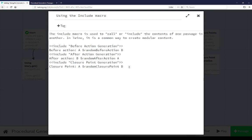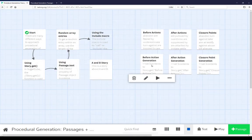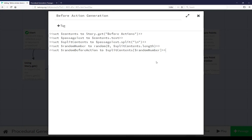Using the include macro allows us to include or call other functionality from other passages, breaking it up in a modular way. We see three uses of the include macro in this passage: we're including before action generation, after action generation, and closure point generation. Looking at before action generation, we see the similar code we've been seeing across other passages. We're getting a passage object representing before actions, getting its text content using the text property, splitting the string into an array based on the newline character, getting a random number from zero to its length, and then getting a random entry in that array. In this case we're setting random before action to be whatever that is.